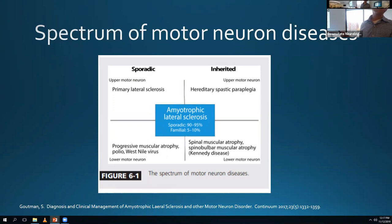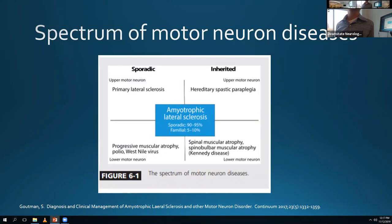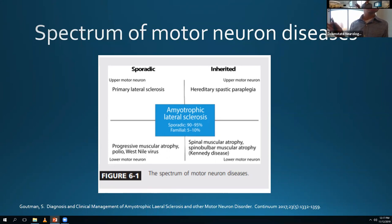The inherited version of primary lateral sclerosis is hereditary spastic paraplegia. There are many different types of HSP, broken down into complicated and non-complicated types - complicated HSPs have additional cognitive, sensory, or other neurologic symptoms. You can do genetic testing for it. They typically present with more spasticity in the legs; the arms tend not to be affected as much.